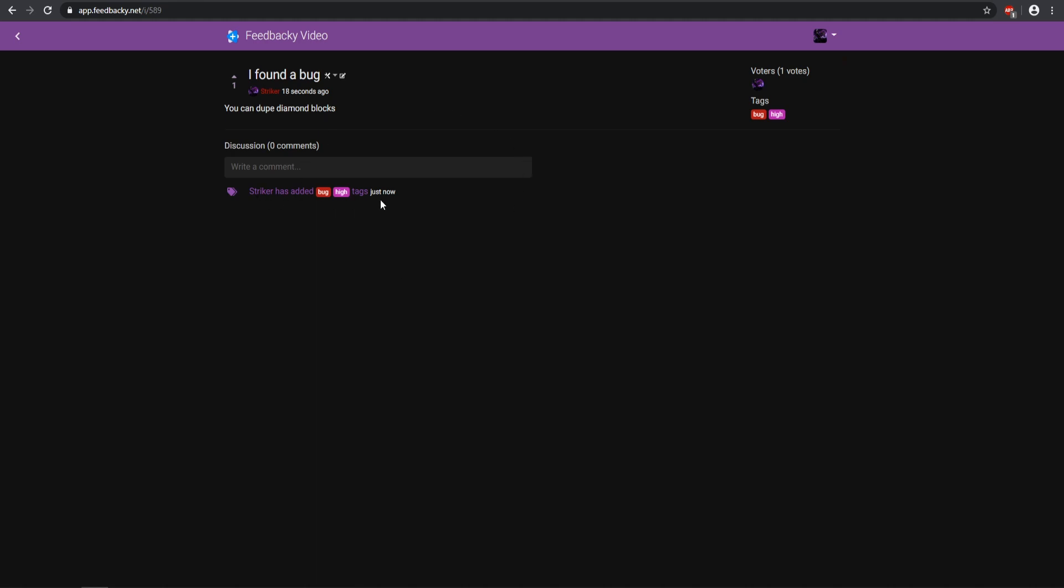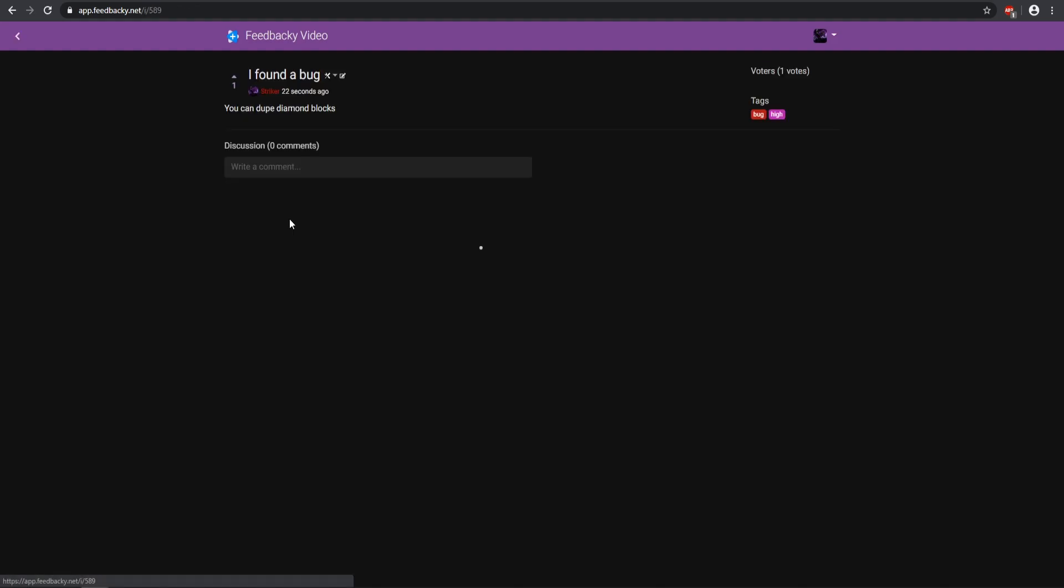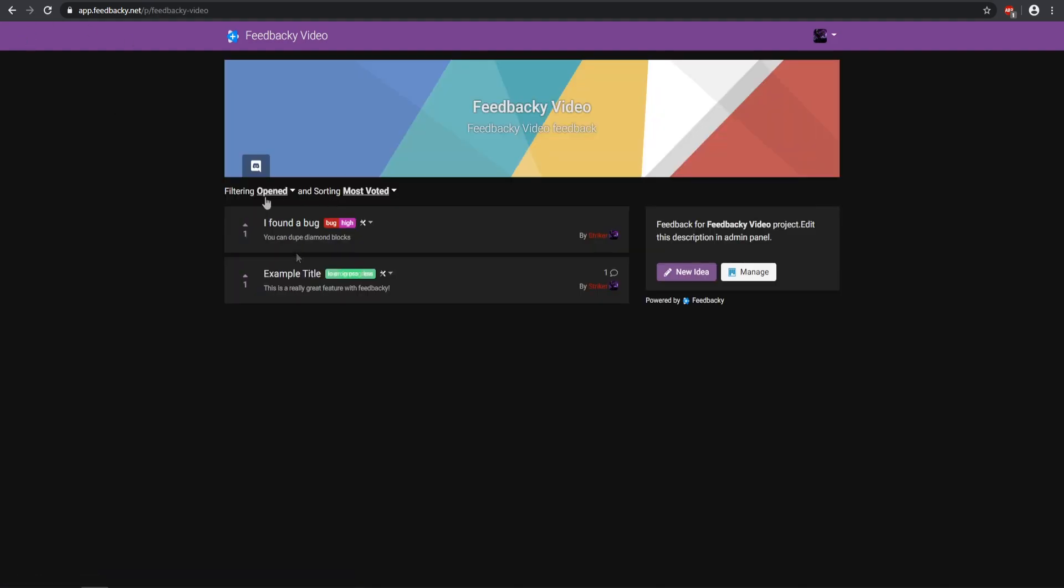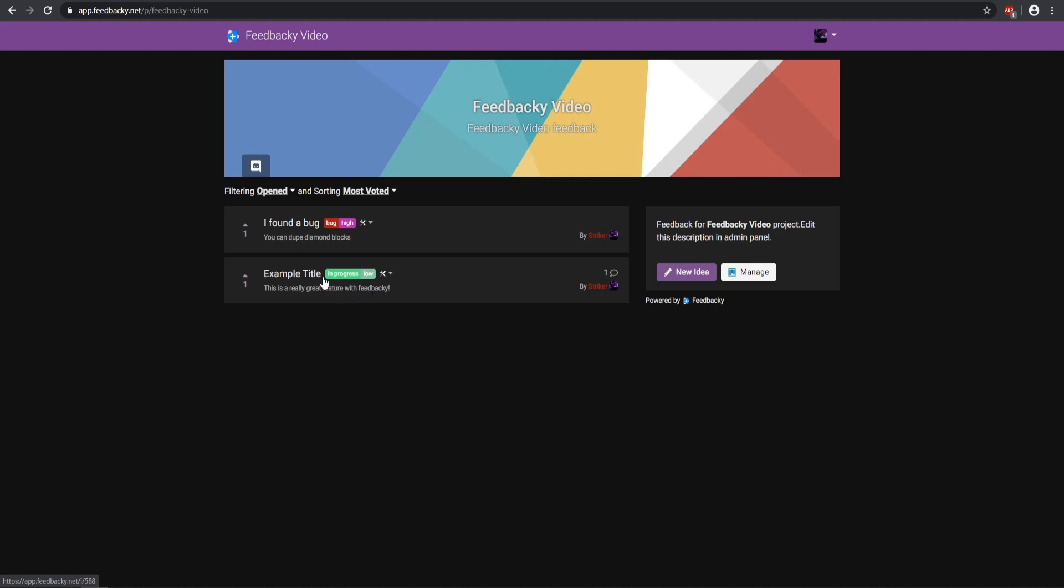So then all your moderators can come here and see, okay, this is what it is, and then here are the tags that have been added, so you can go back and see whatever tags have been added to specific ones. Then you also have a filtering method for Open, Closed, or All, and then the Most Voted, Least Voted, Newest, Oldest, so you can sort them by however you want, which is really nice.